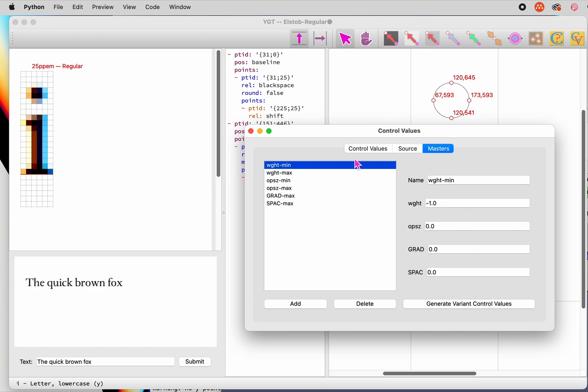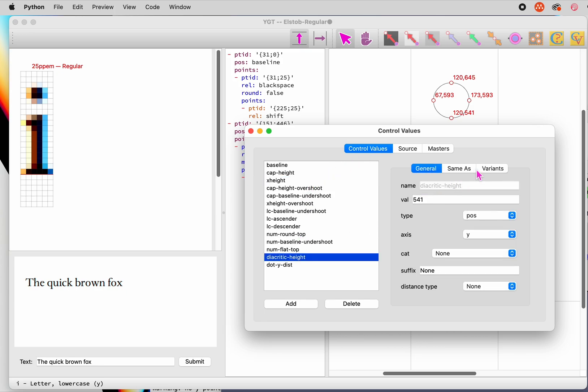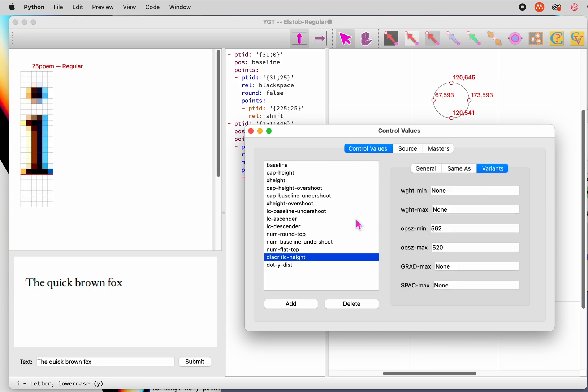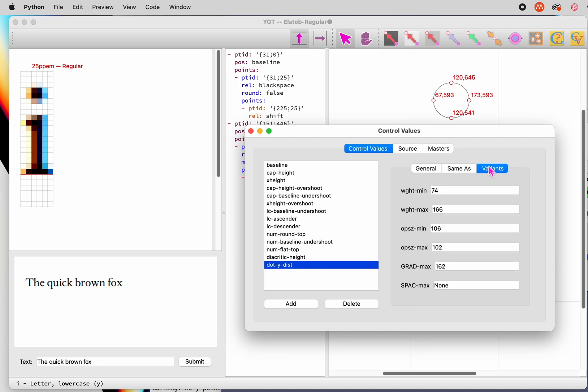YGT will recalculate all control values based on points, checking to see if there are variants. When it's done, we can check over its work by clicking over to the Control Values tab, double-clicking Diacritic Height, and clicking over to the Variants pane, then doing the same with dot Y dist. As you can see, YGT has filled in a number of variant values, and they are exactly what we would have found by checking out those masters in a font editor.